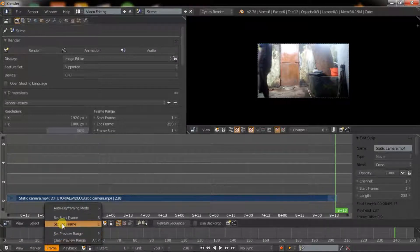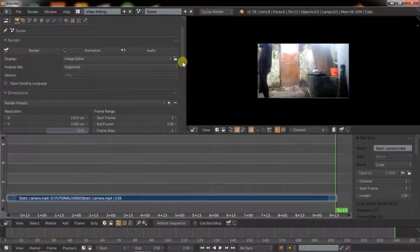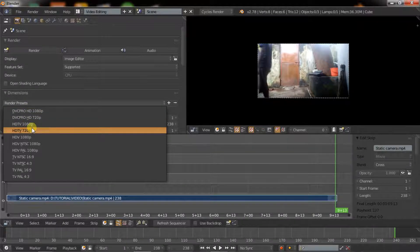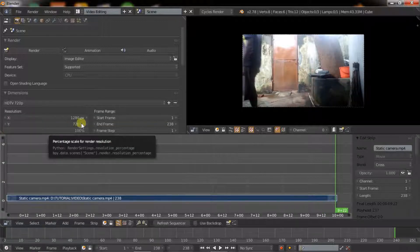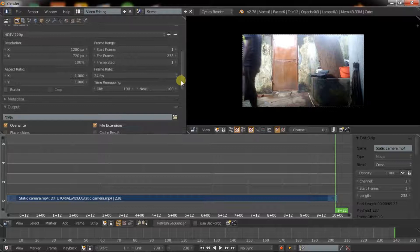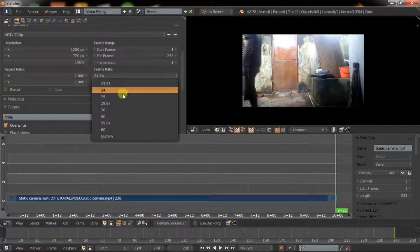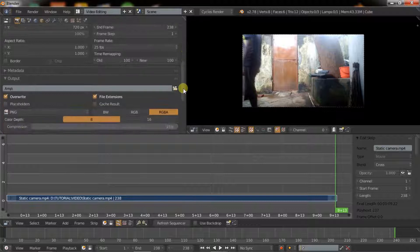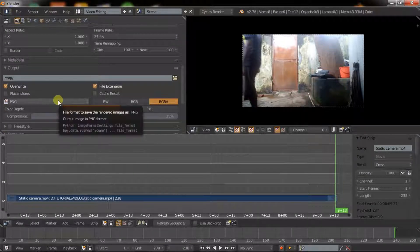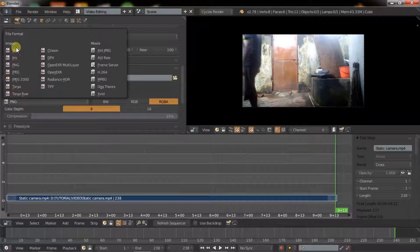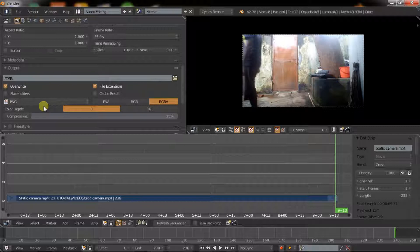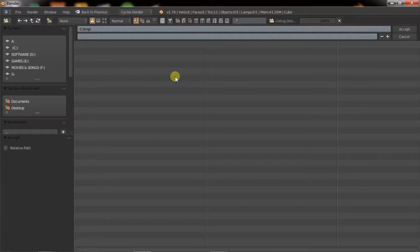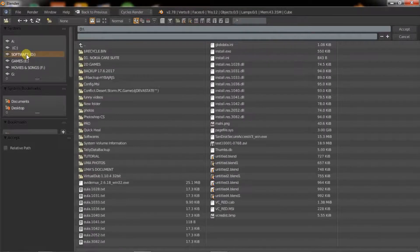Now go to the properties tab, then go to dimension and select your video resolution. Then set the frame rate of your video, in my case 25 frames per second. Click on film format. There are lots of other image formats but PNG is good to go. Then go to output and save your output directory.